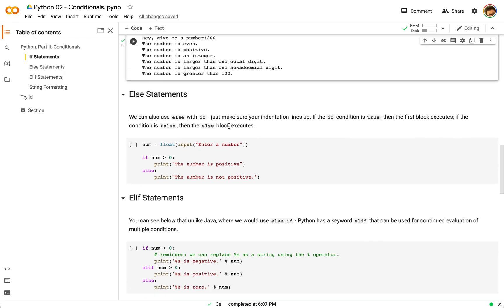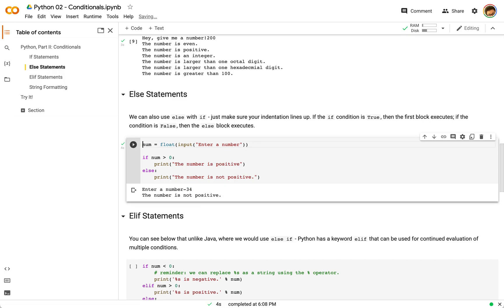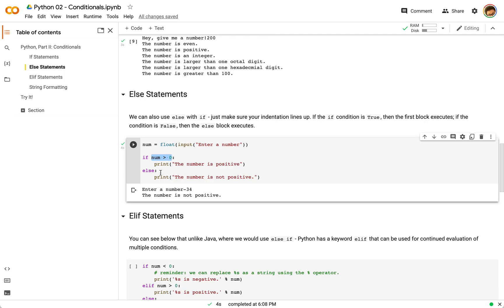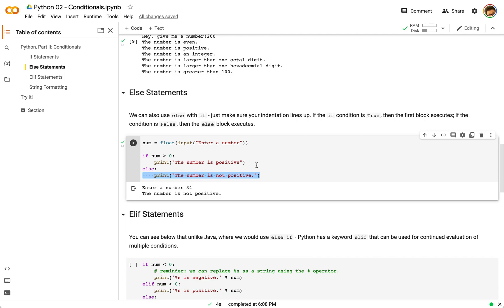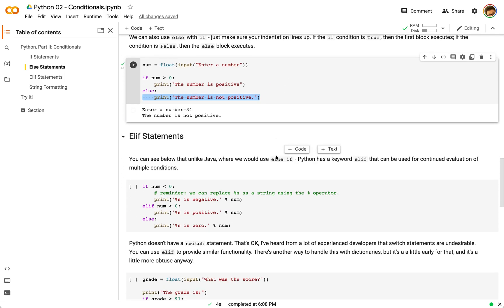So Python also has an else statement. If we enter a number here, say negative 34, that number is not greater than zero. So then we will say that number is not positive. You can see because this is not true, negative 34 is not greater than zero, then we proceed to the else block, which is going to output this or use this output to identify where we are.